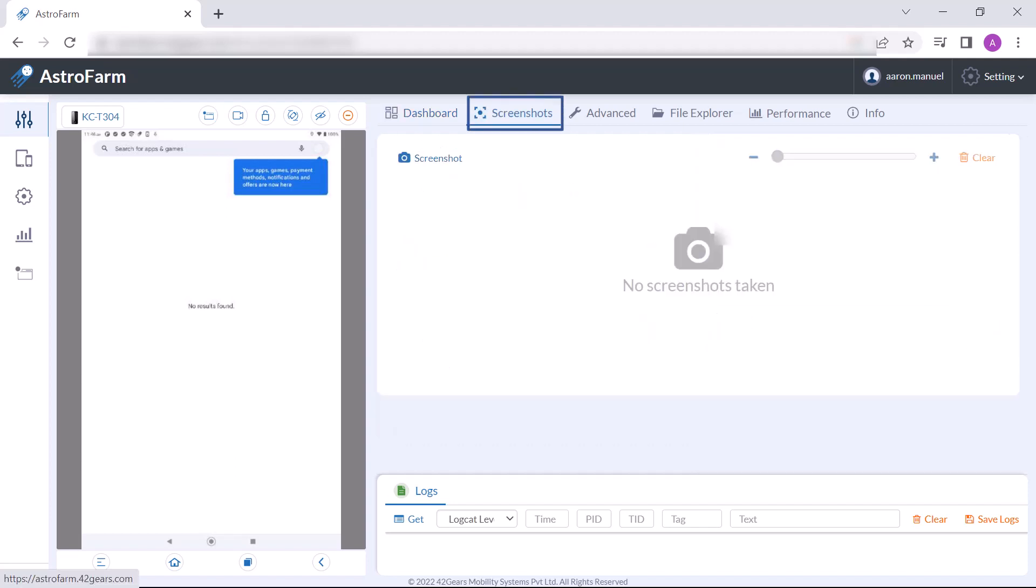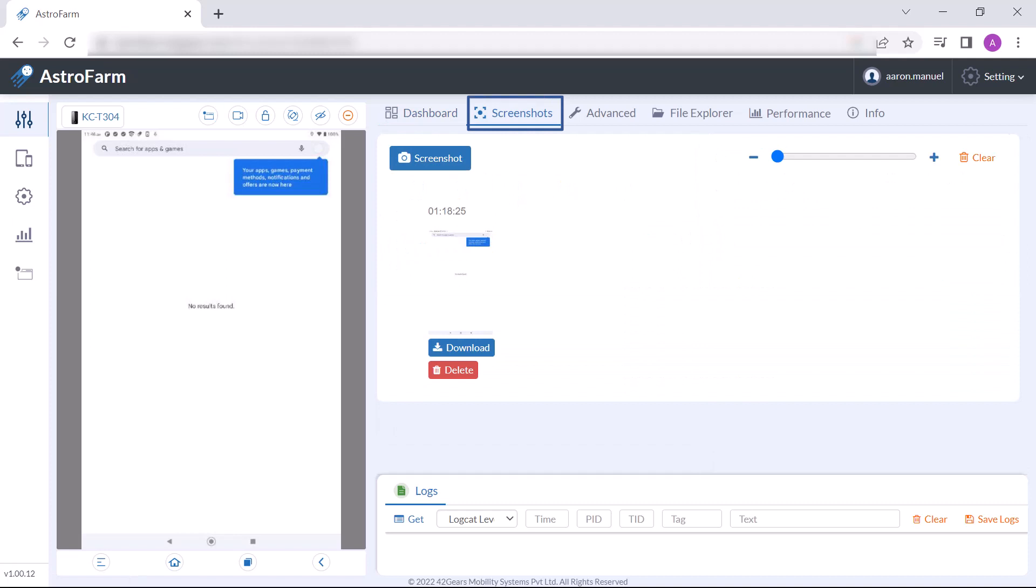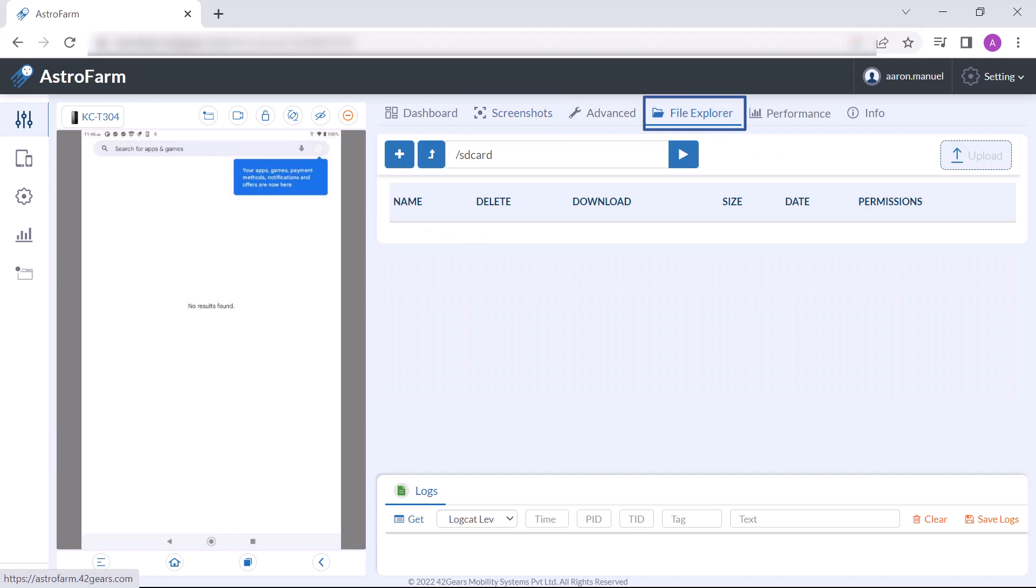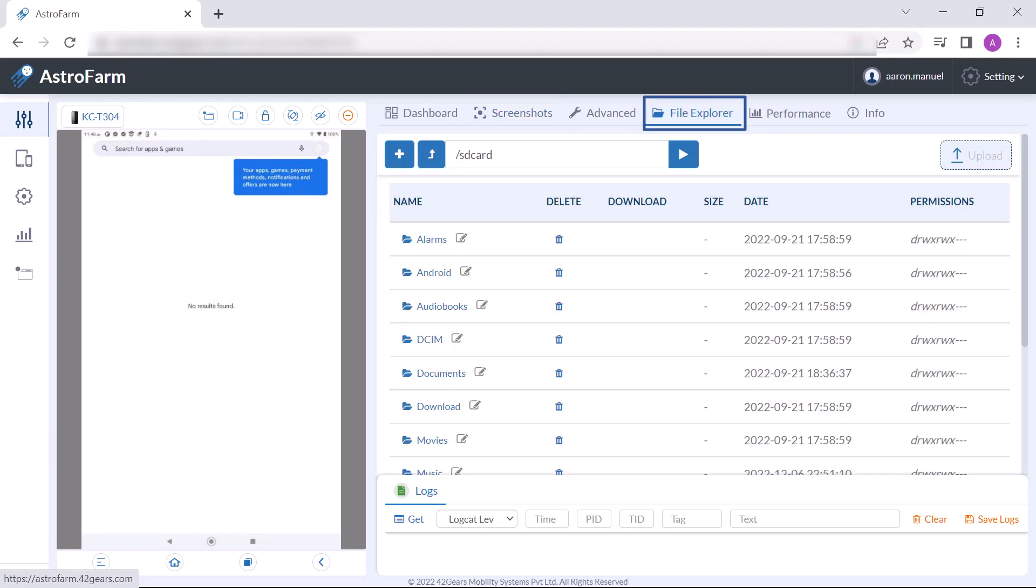Screenshot: you can capture the screenshot by pressing the screenshot button. Furthermore, you can also zoom in and zoom out the picture. File explore is to explore the file system of the devices.